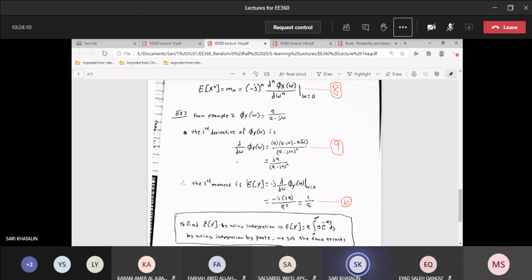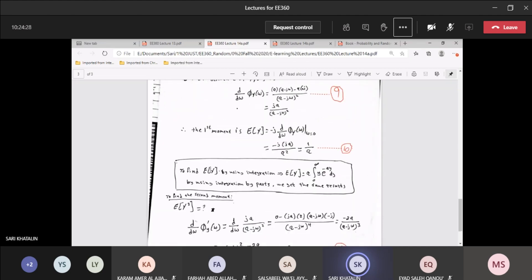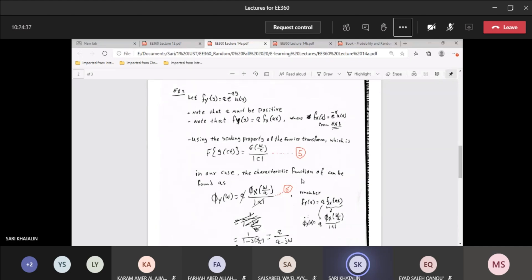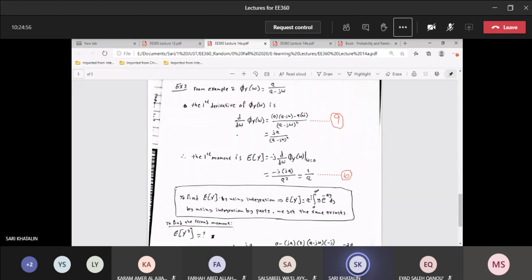If somebody wants to verify this and is not sure, there's another way — go back to the original equation from last lecture, take the PDF, multiply by Y, and do the integration by parts. You will end up with the same result. Either way you have to do some integration, but using the characteristic function approach avoids integration by parts. Both ways give you the same answer.